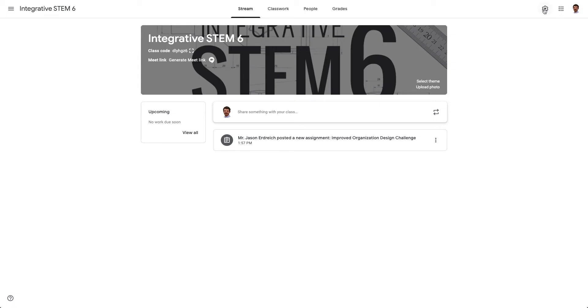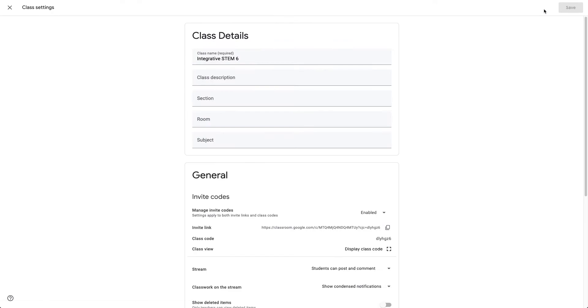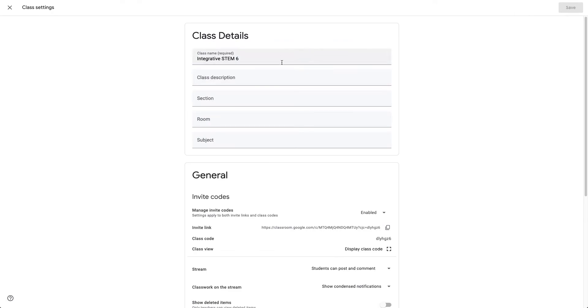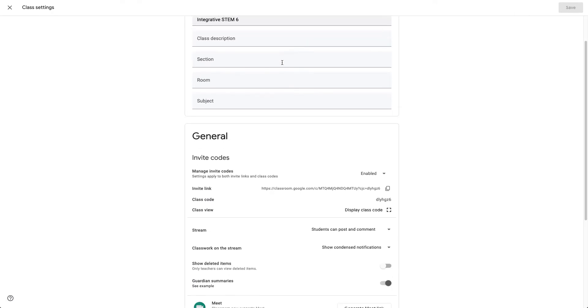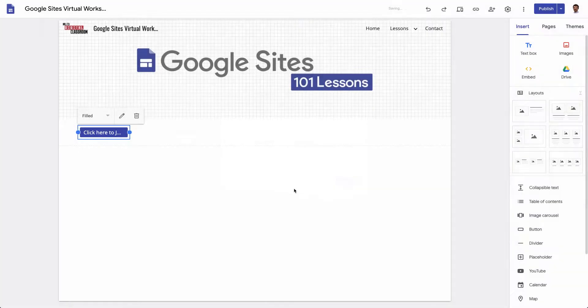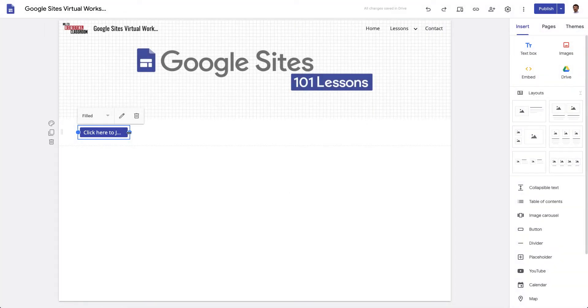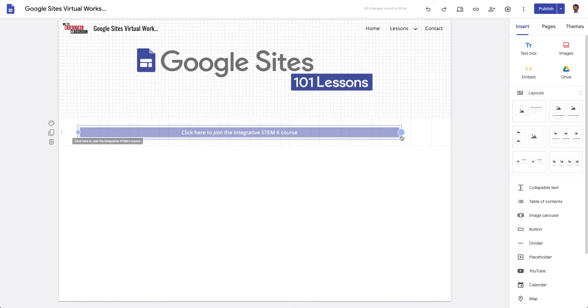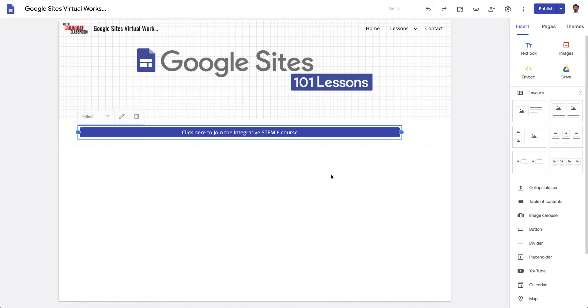So here's my integrative STEM 6 class. If I go to the menu or the settings for the class details I can grab or copy this invite link and drop this into my button like so.